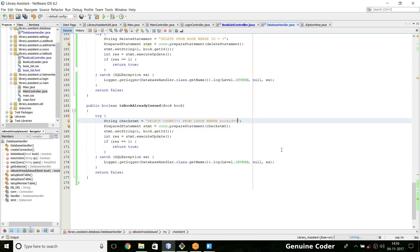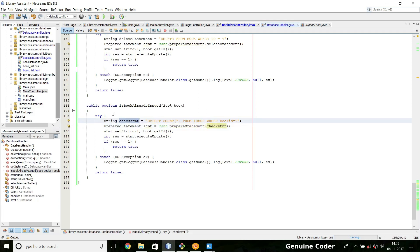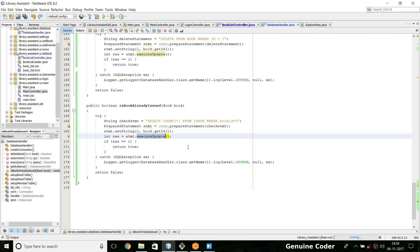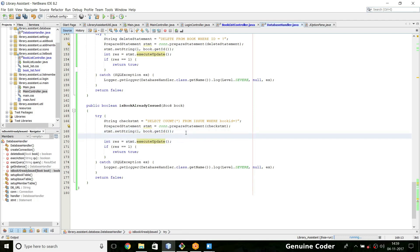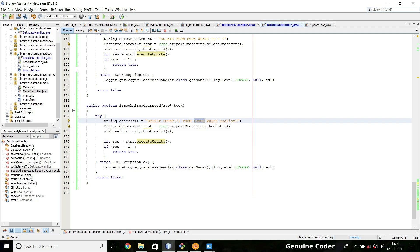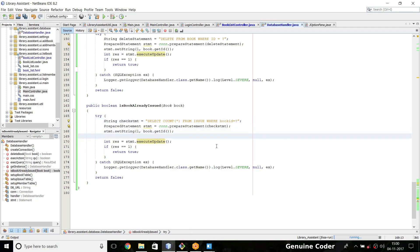Then prepared statement stmt equals we are preparing a statement from this string. Then stmt dot set string, here we can say the ID field from the book. stmt dot execute update we cannot do that because we are not updating any rows, we are just using this selection. So what we have to do is we have to fetch the count from the database. The count star will be fetching number of rows that is present in the table called issue with the column book ID equals our book ID.